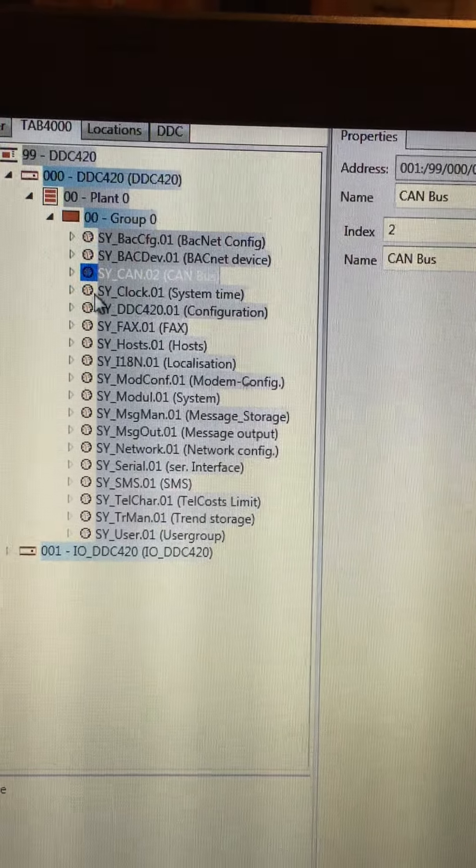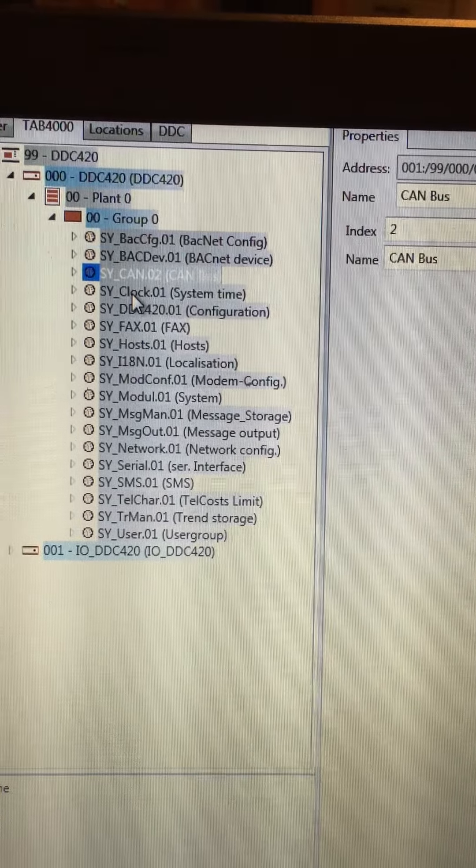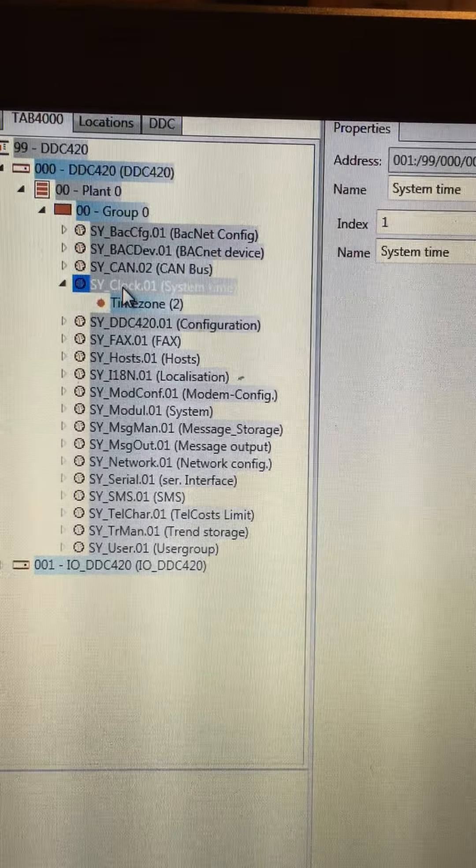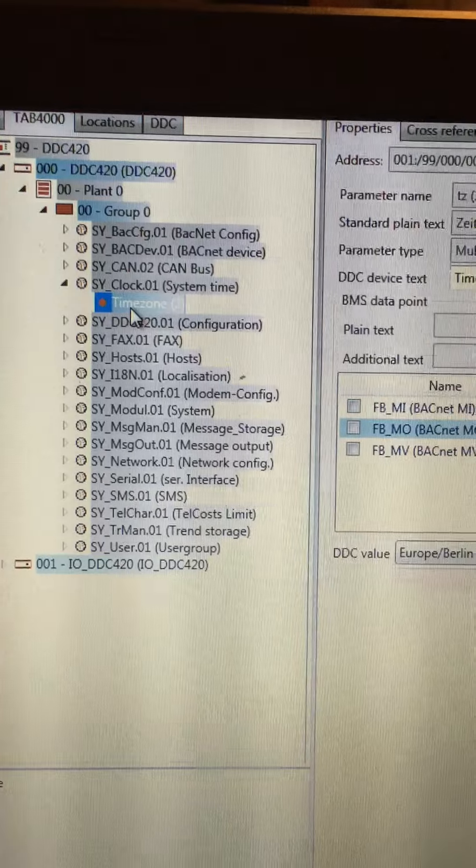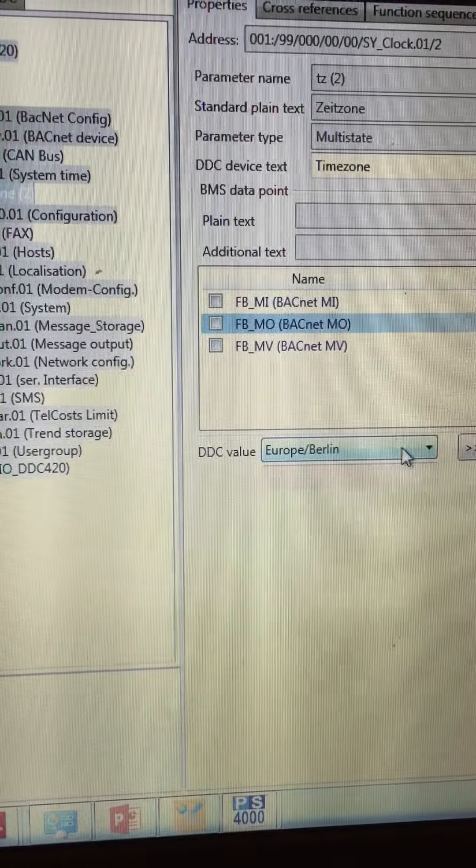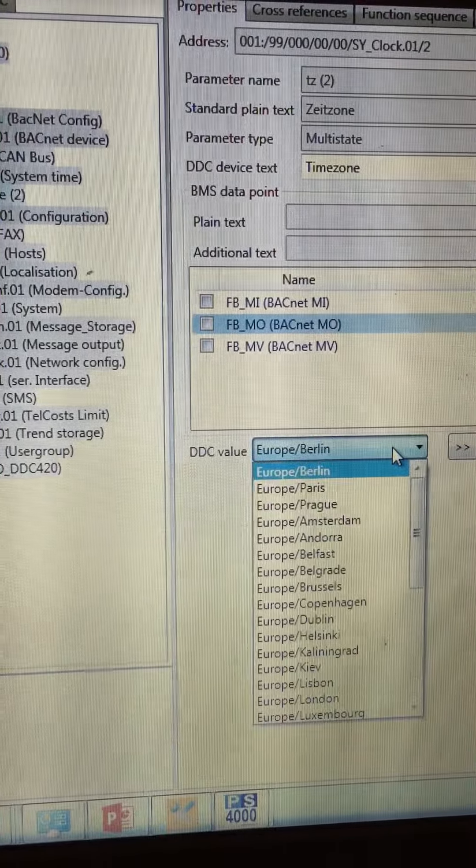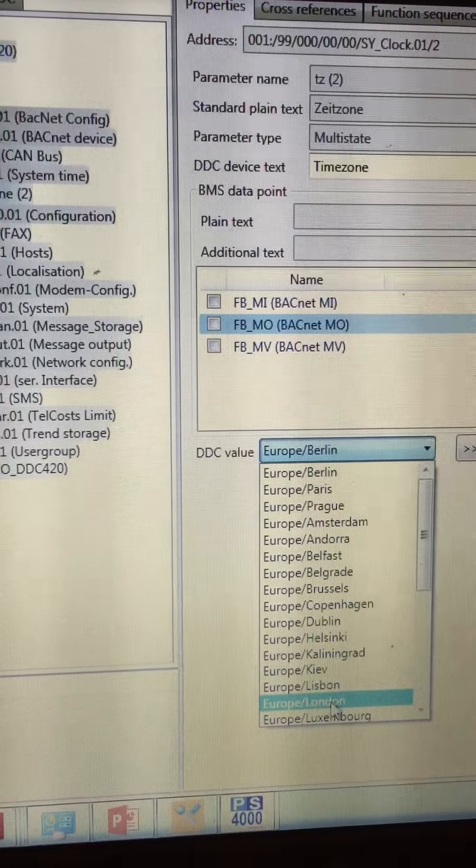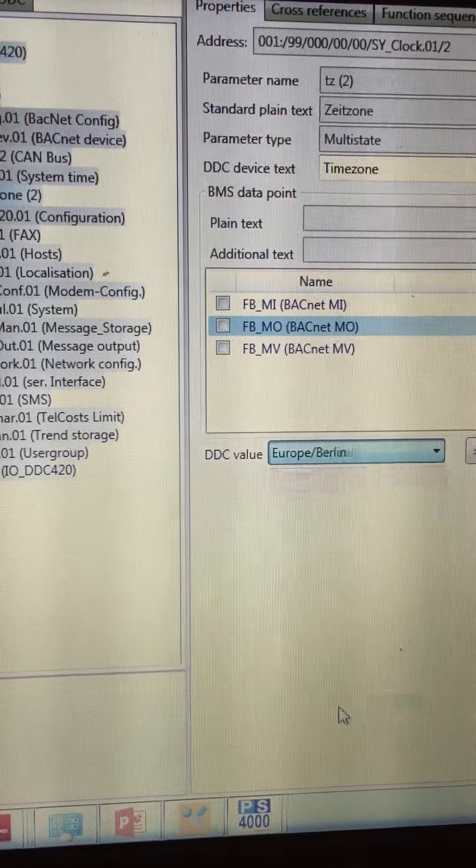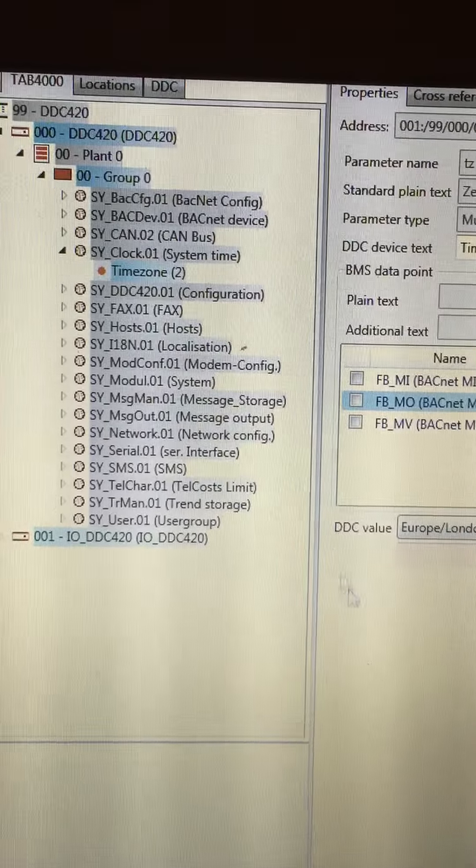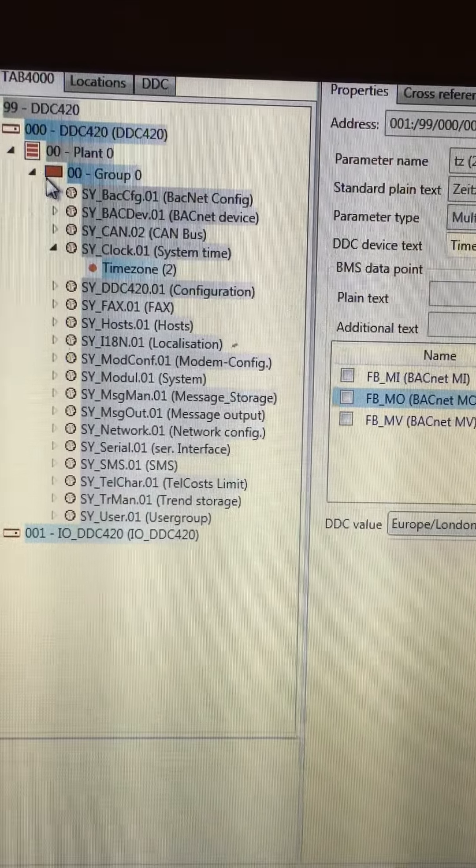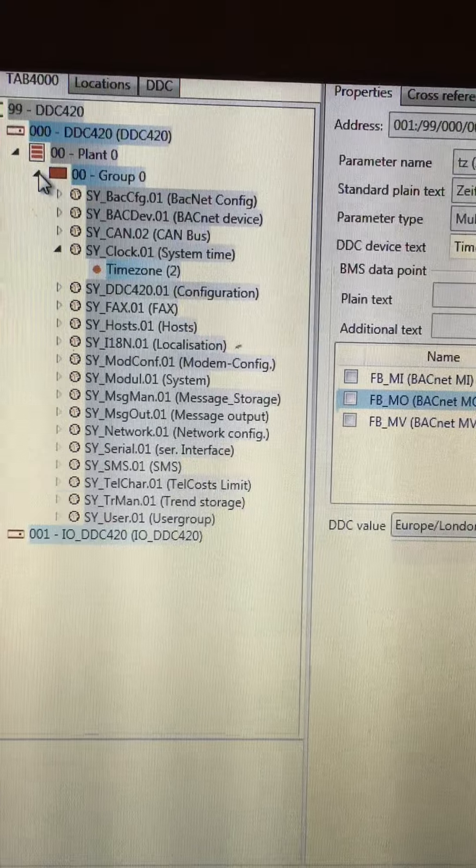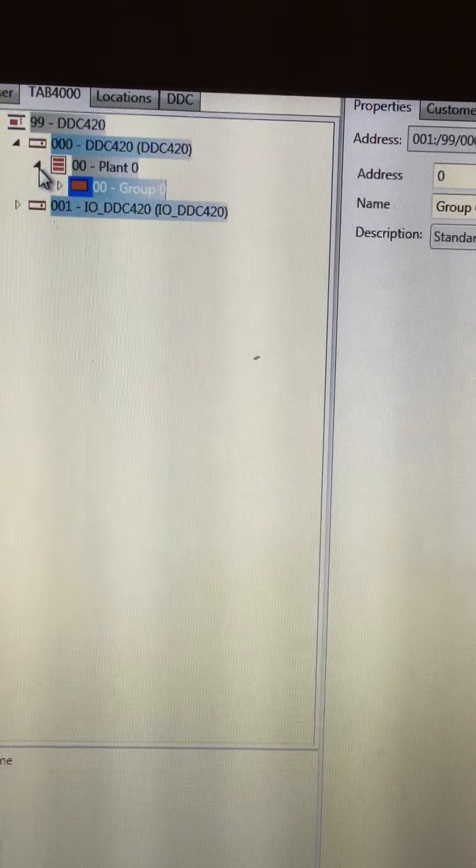The next operation is system time, where I set the time zone of the controller and I set this to be Europe and London. And now my controller is ready.